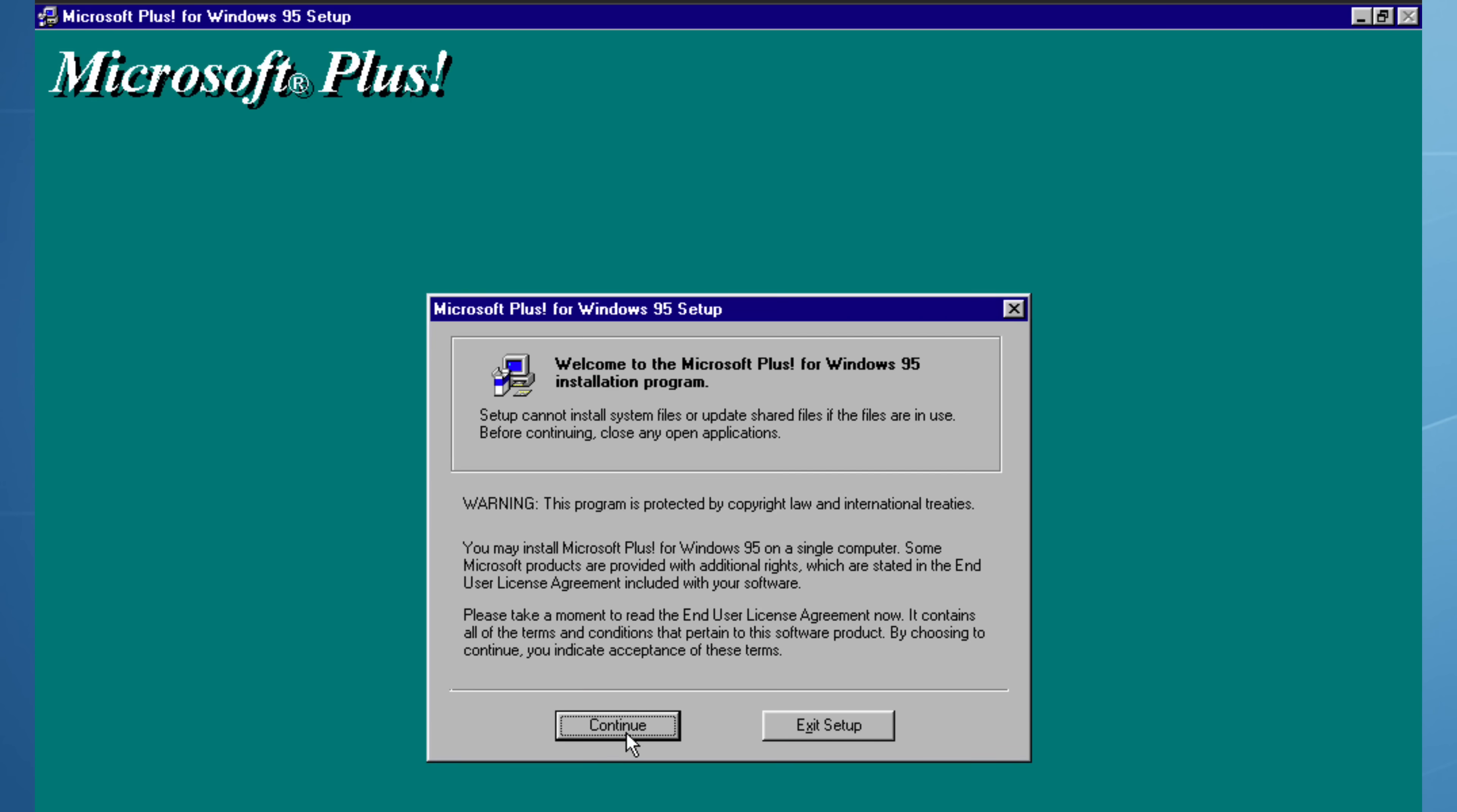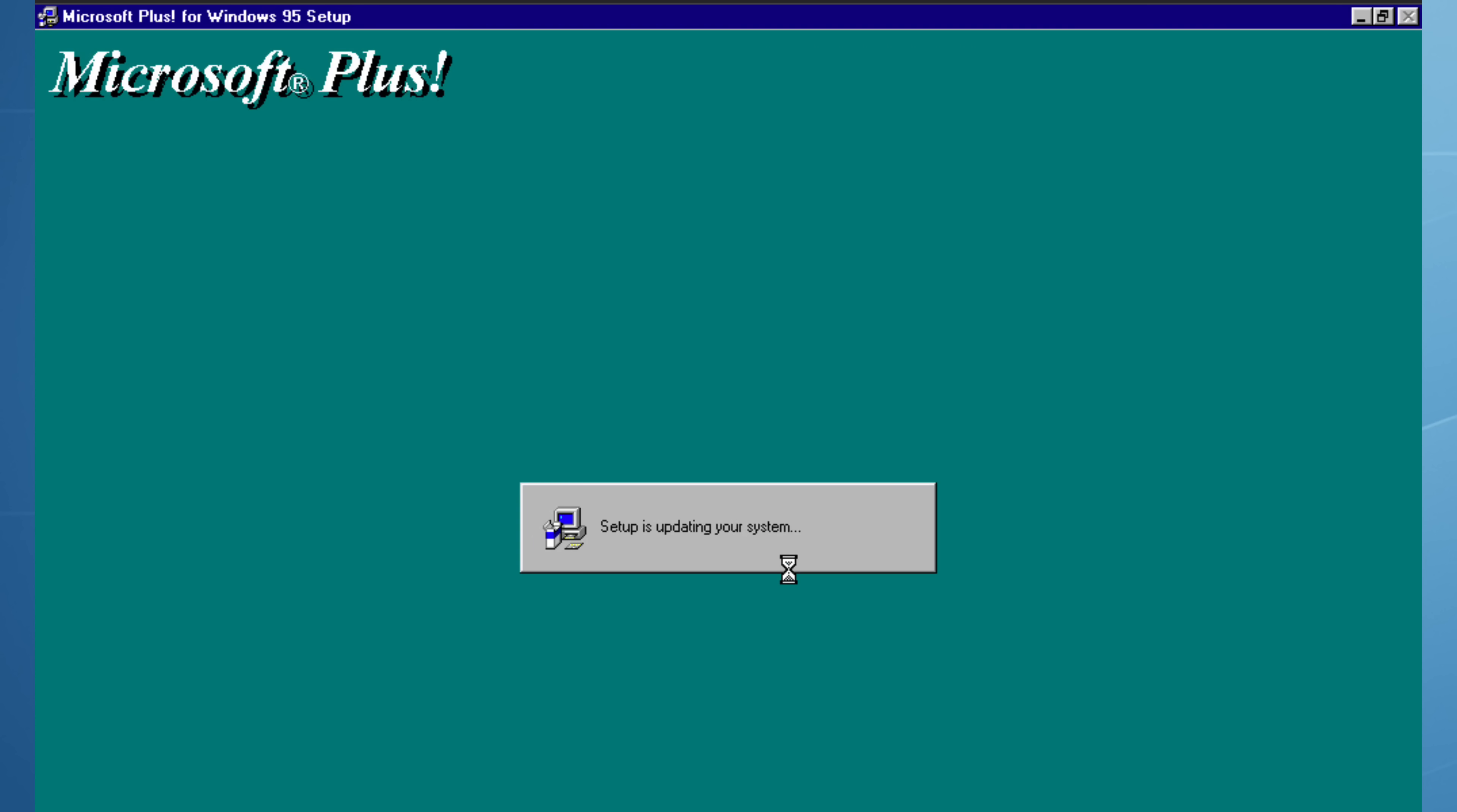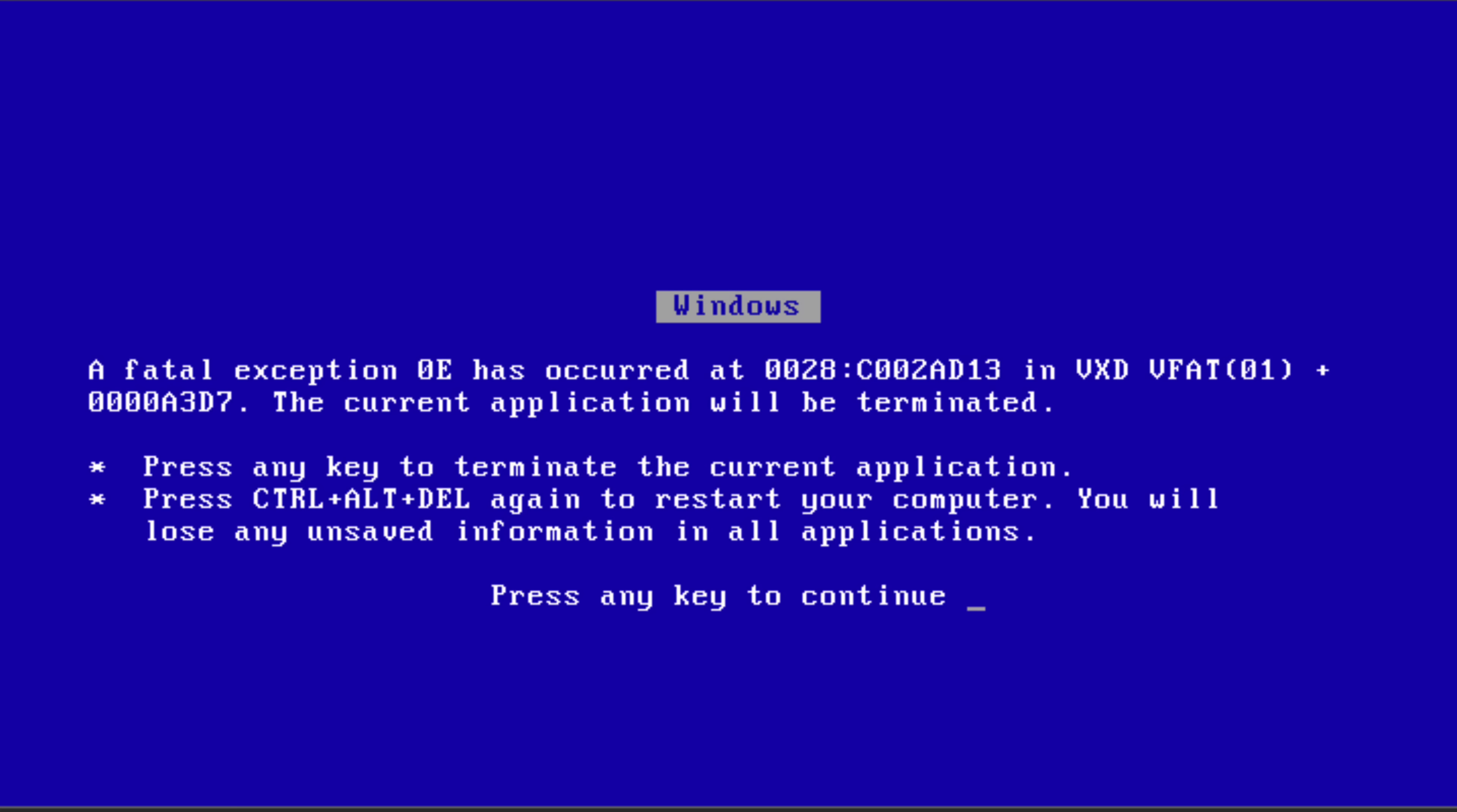In order to achieve a simulation of the blue screen of death on Windows 95, I needed to schedule a task to run a specific command that would cause the BSOD. Windows 95 didn't include any native task scheduling, no task scheduler and no at command. I had to install the Microsoft Plus Pack which did contain System Agent which would allow me to run a scheduled command. I attempted to schedule the command C con backslash con which when entered will blue screen Windows 95. However, upon attempt to click when to run, this immediately triggered it and a blue screen appears.